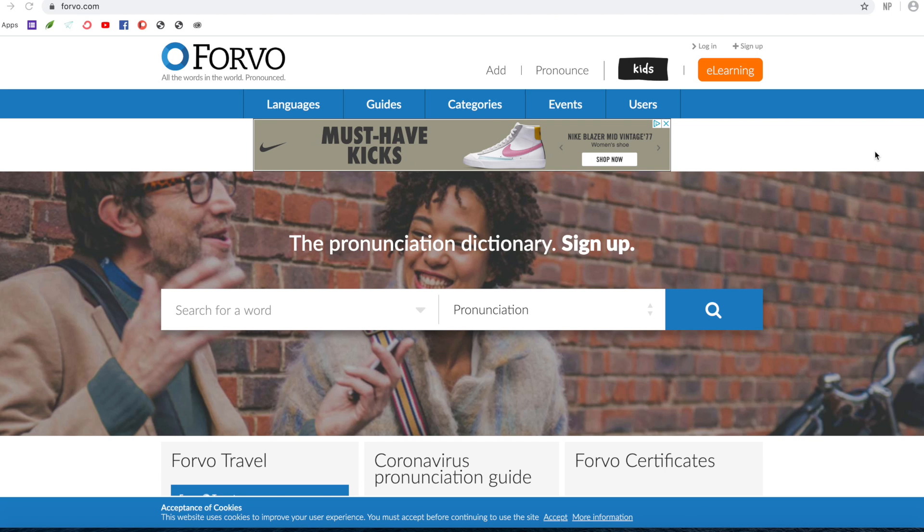So here we are on forvo.com, at least I think that's how you pronounce it. On this site you can find all kinds of language resources, not just French either, all kinds of languages as well.